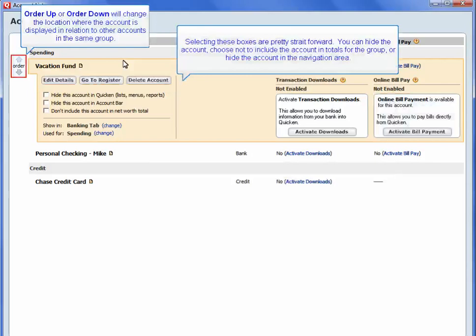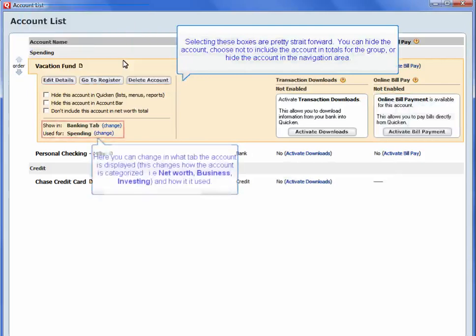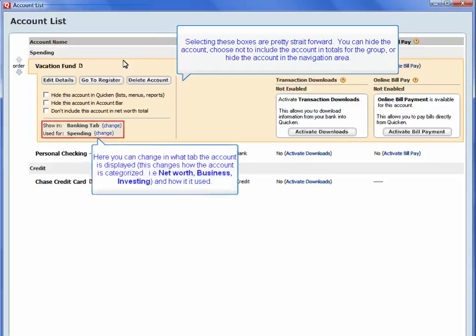Order Up or Order Down will change the location where the account is displayed in relation to other accounts in the same group. Here, you can change in what tab the account is displayed. This changes how the account is categorized, e.g. Net Worth, Business, Investing, and how it is used.